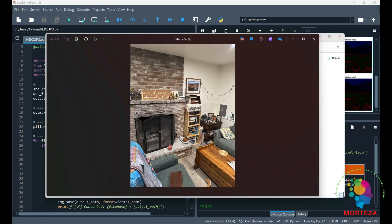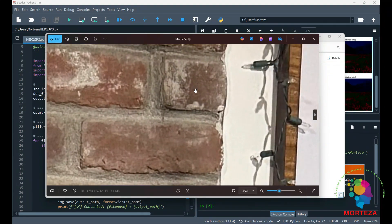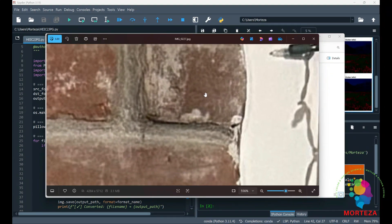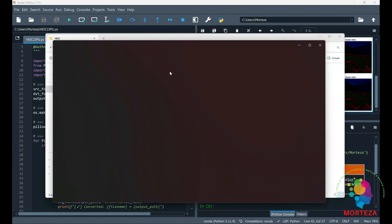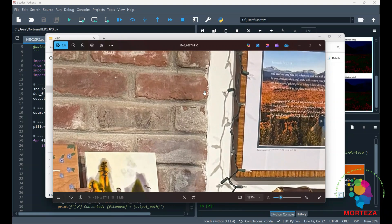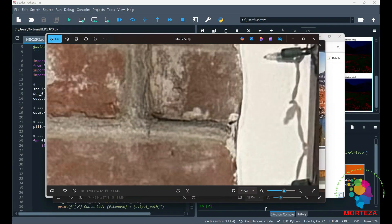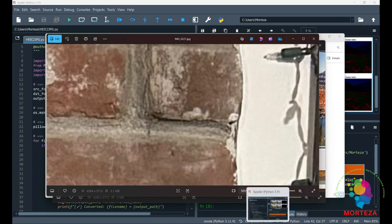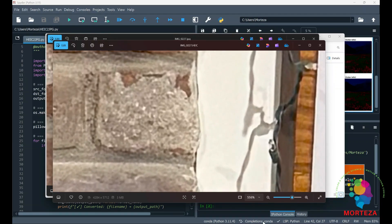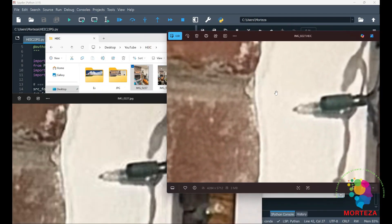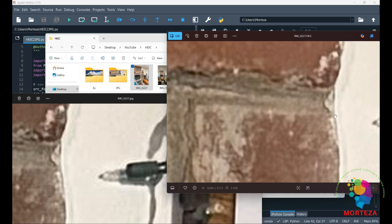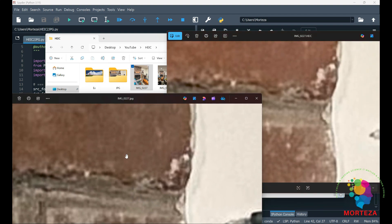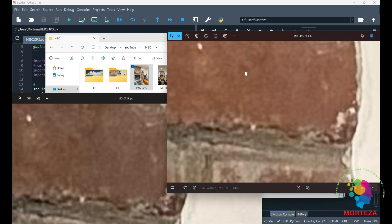I'm going to zoom into the image. Let's zoom in here. Let me open the HEIC now. Okay, this is the JPEG and this is HEIC. This is the same spot as you can see. You could see that the JPEG has more artifact as you can see here. But HEIC is not the same.